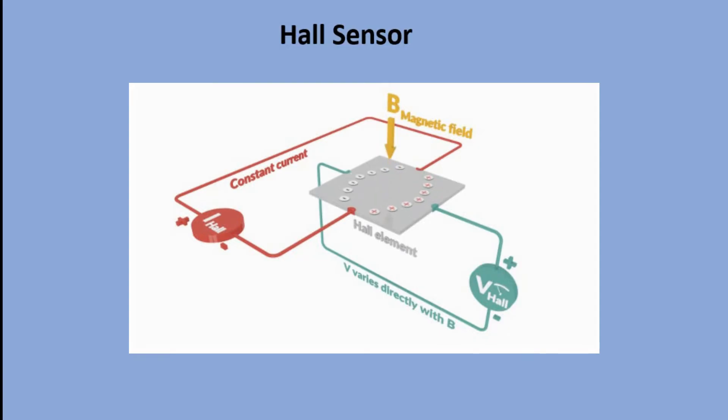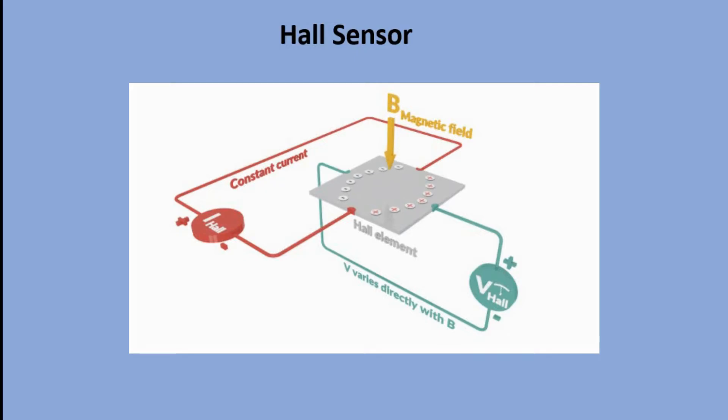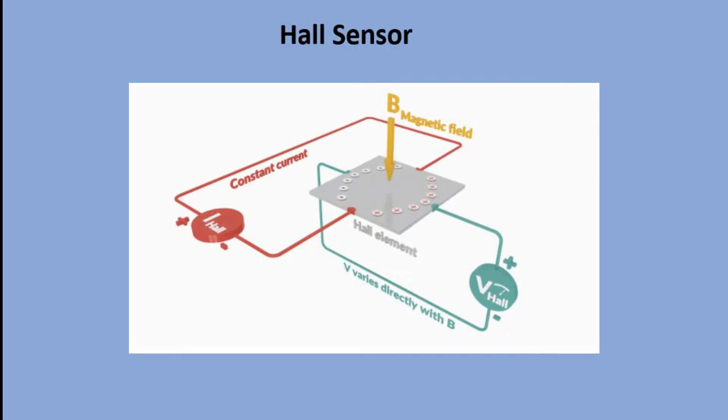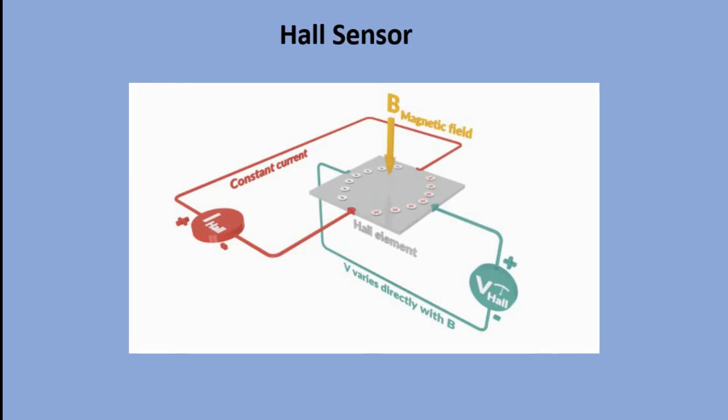How does it work? A thin strip of metal has a current applied along it. In the presence of a magnetic field, the electrons in the metal strip are deflected towards one edge, producing a voltage difference across the short side of the strip. This voltage is measured to detect the magnetic field.